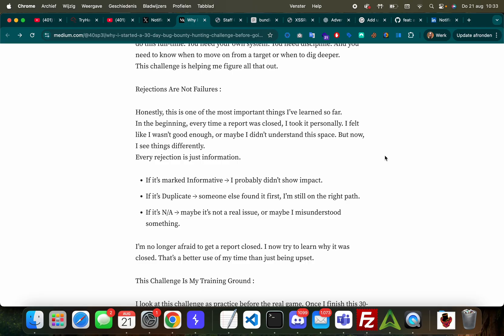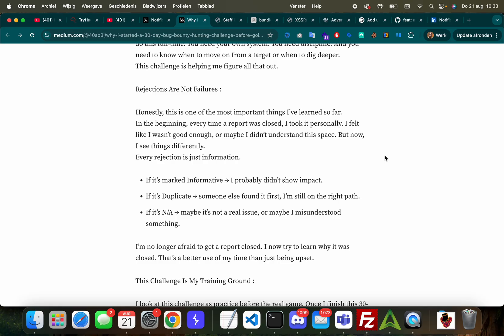Another good example of that is if you can reference an object by a number 1, 2, 3, 4, 5, but you can also reference it by one of those long strings, one of those hex GUIDs that you sometimes see - well if you have an IDOR in that but you can't find that GUID anywhere, it doesn't mean that it's impactful or important to the company. Great - it's realizing these things. 'Rejections are not failures.' Honestly, this is one of the most important things I've learned so far. In the beginning, every time a report was closed I took it personally.